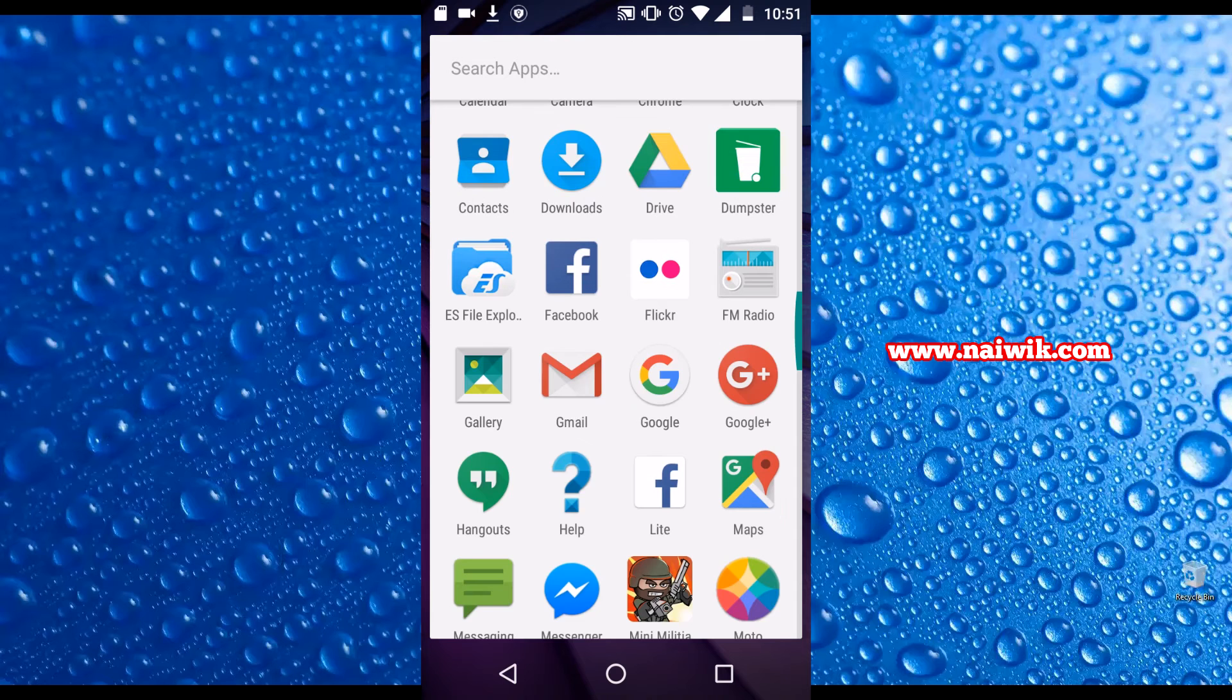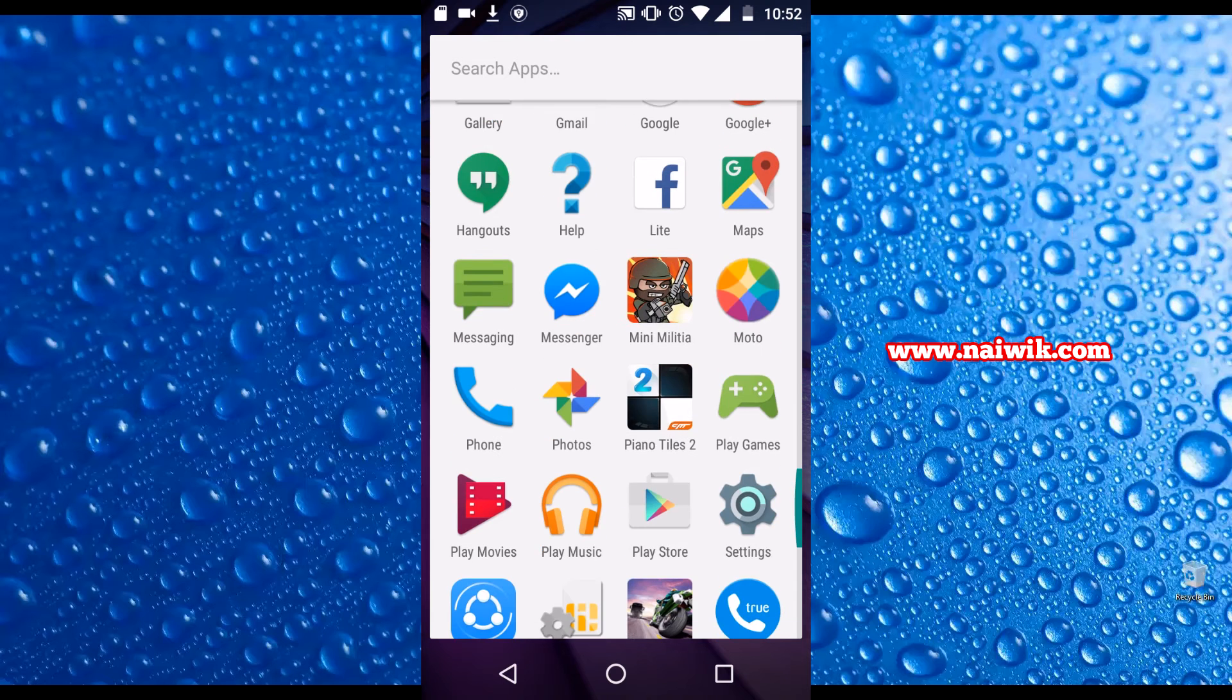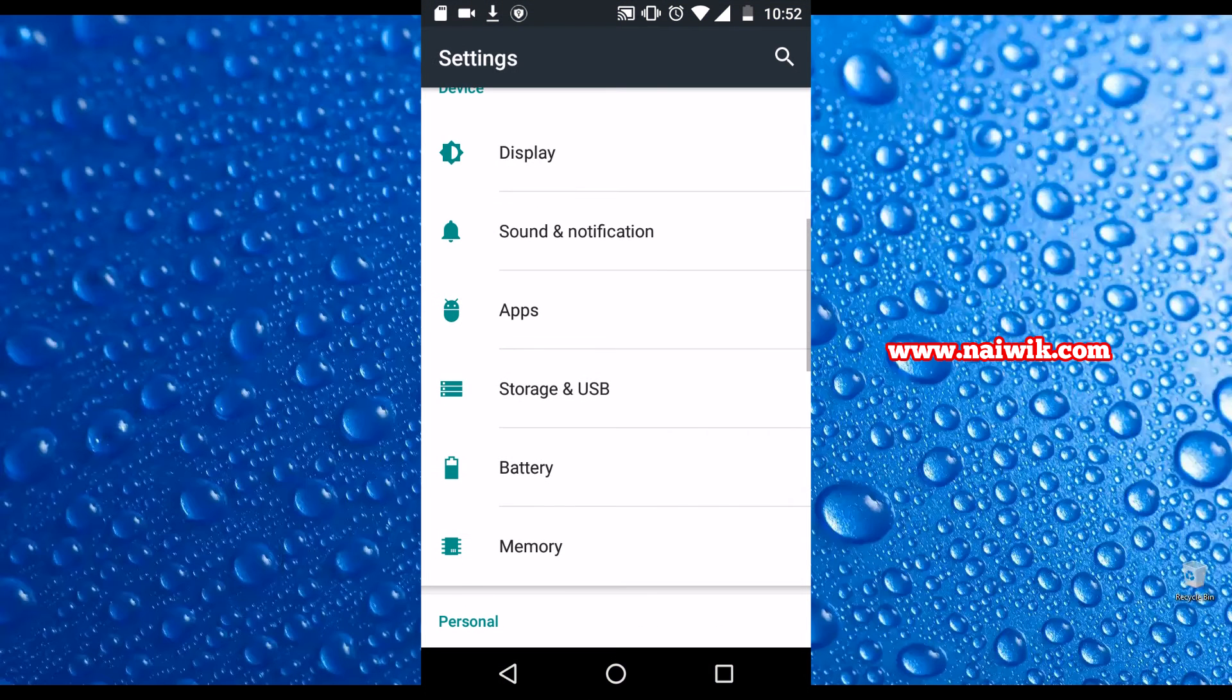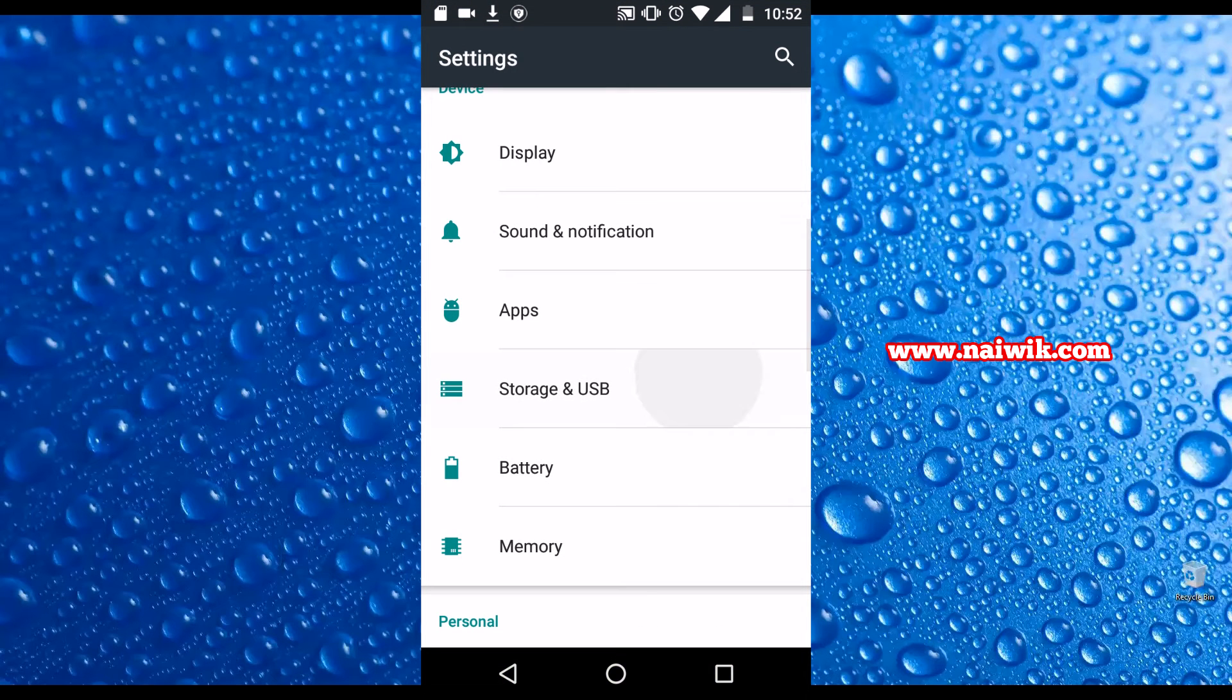Open settings. Click on storage and USB.